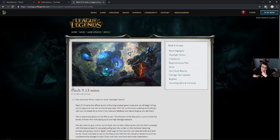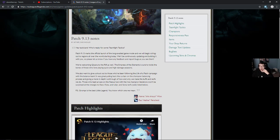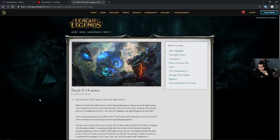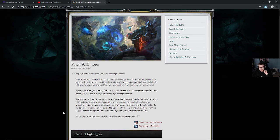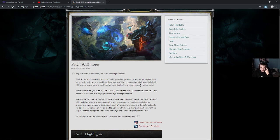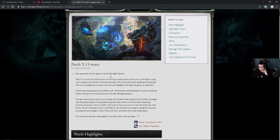Let's read it. Let's see what Hanna Choi Shoju Woo has to say for us today. Patch 9.13 notes. Ooh, unlucky. What if this is an unlucky patch? Hey, tacticians! Who's ready for some teamfight tactics?